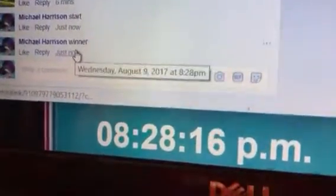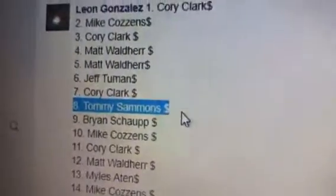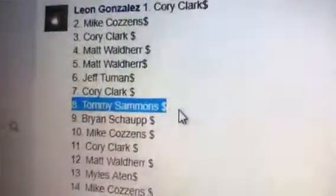Alright, we got a winner at 8:28. There it is, and it's number 8. Congratulations to Tommy! Congratulations Tommy, worth the wait I guess. Congratulations buddy. Sorry to keep you all waiting.